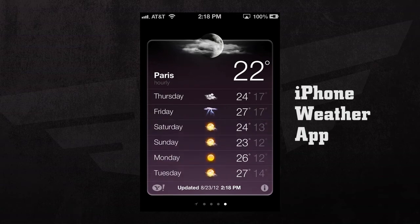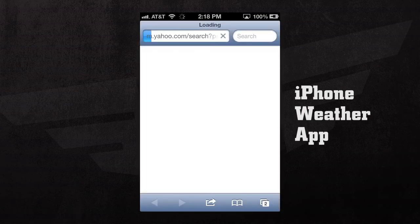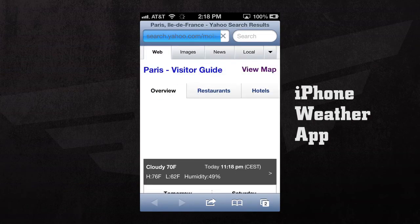And if we press the Yahoo logo in the lower left hand corner, we'll be taken to the Yahoo page where we can see a more detailed list of the weather forecast for the city that we're in.